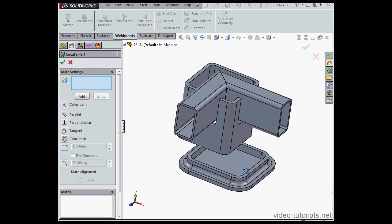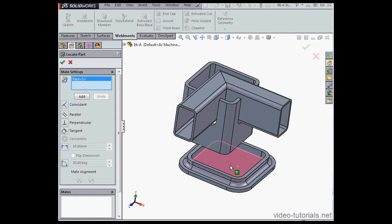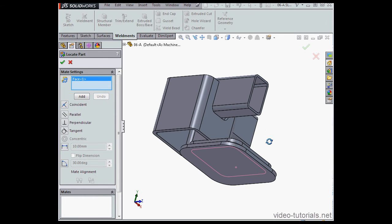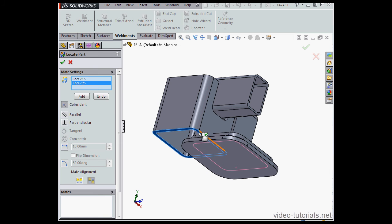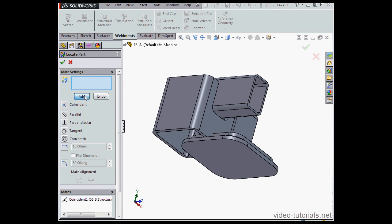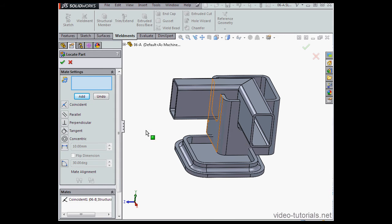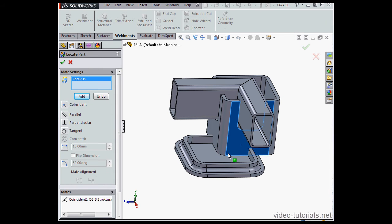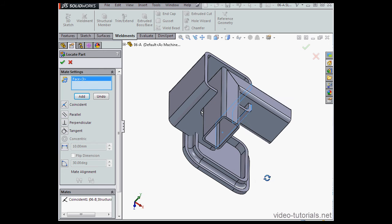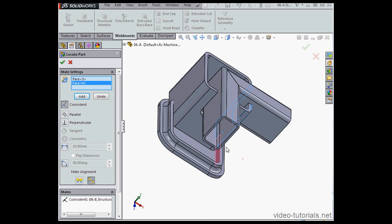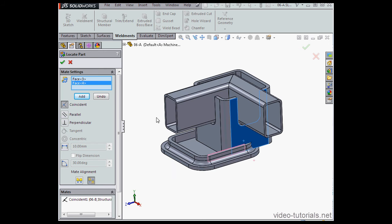Now we're going to make our Mate settings. I'll select this face, and this face, and click Add. Again, this face, and this face, click Add.